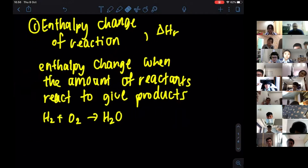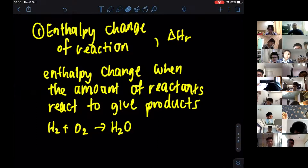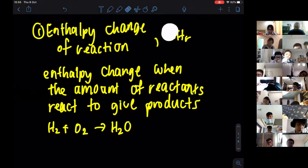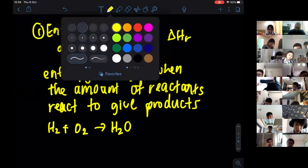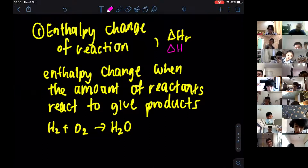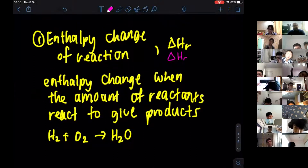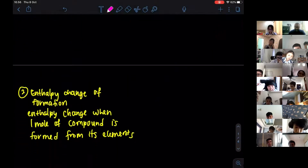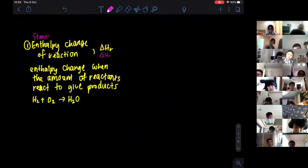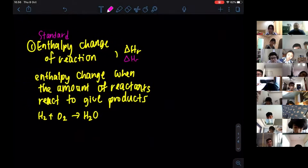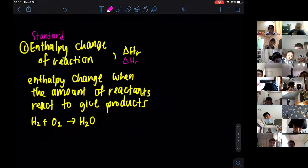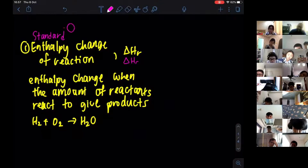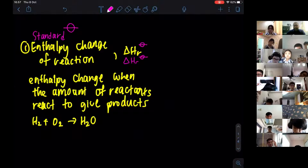The first definition is enthalpy change of reaction. The symbol is ΔH with subscript r. Do remember we do not simply say enthalpy change of reaction — every enthalpy change must be accompanied by the word 'standard,' meaning the experiment is done at 25 degrees Celsius and 100 kilopascals. The standard symbol must be included.